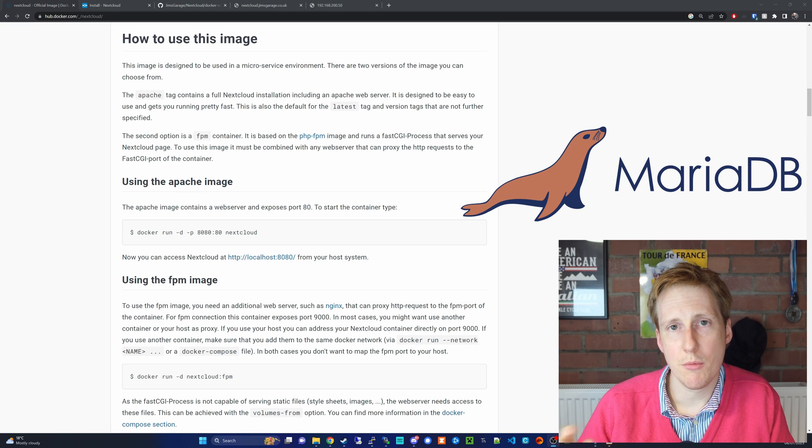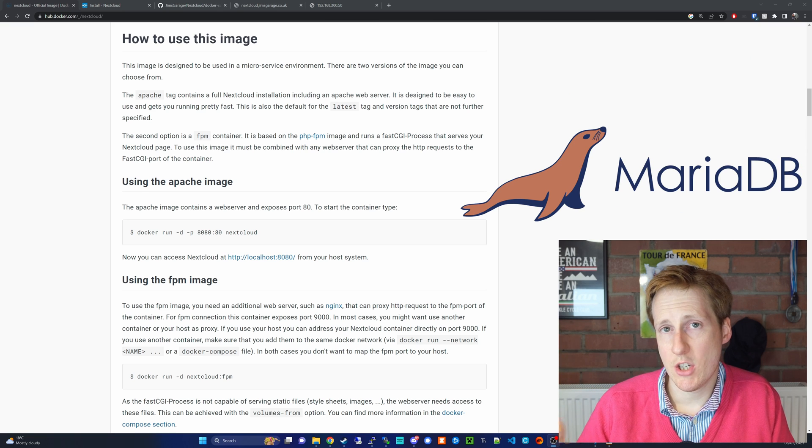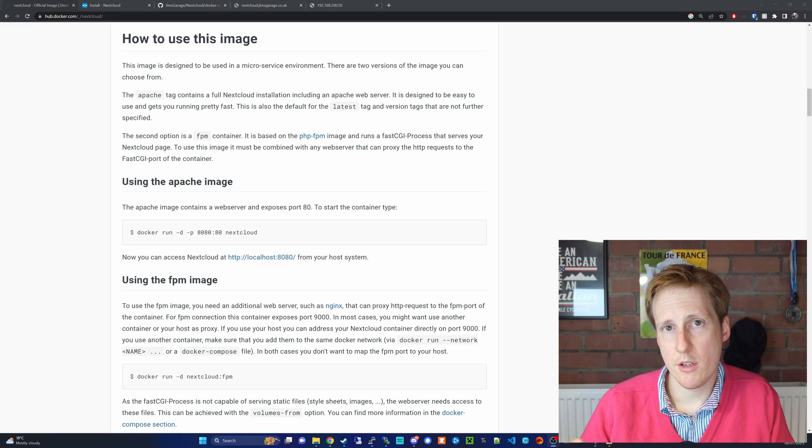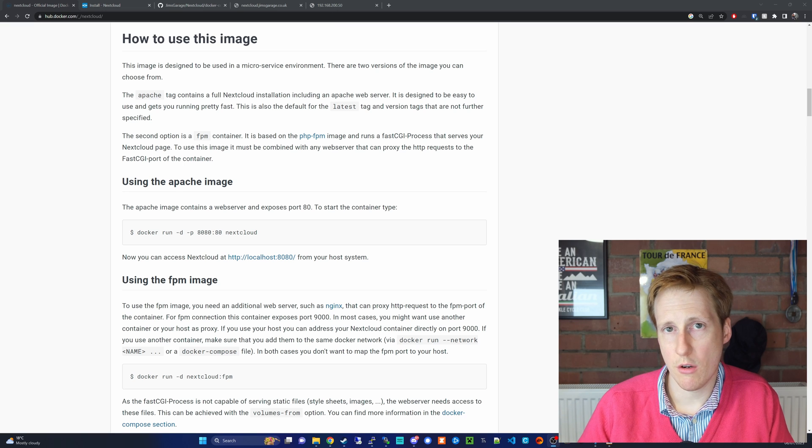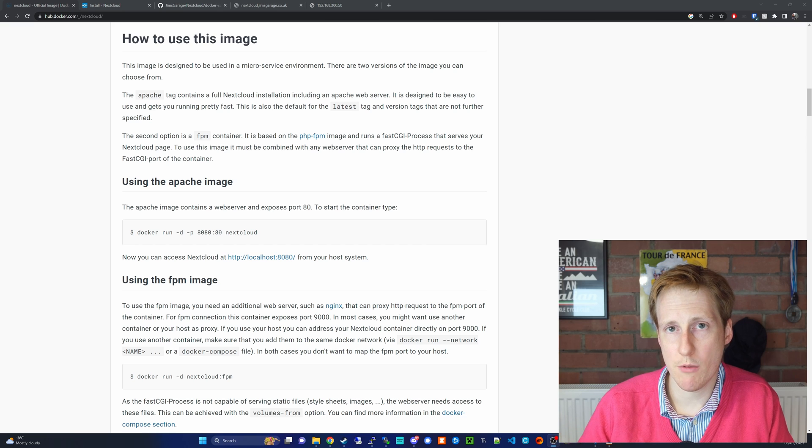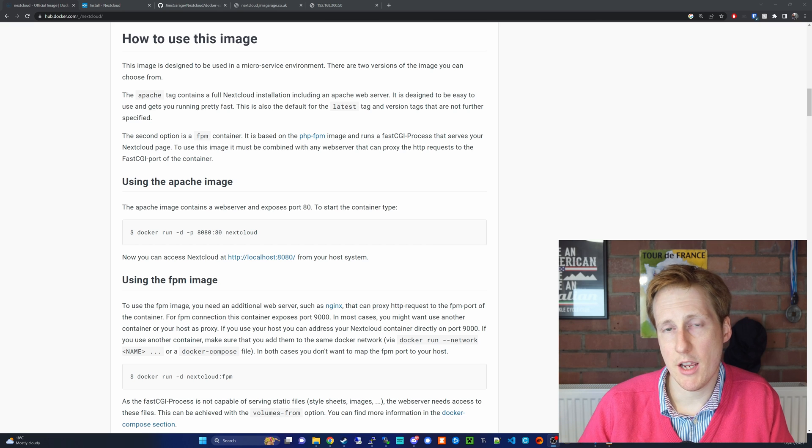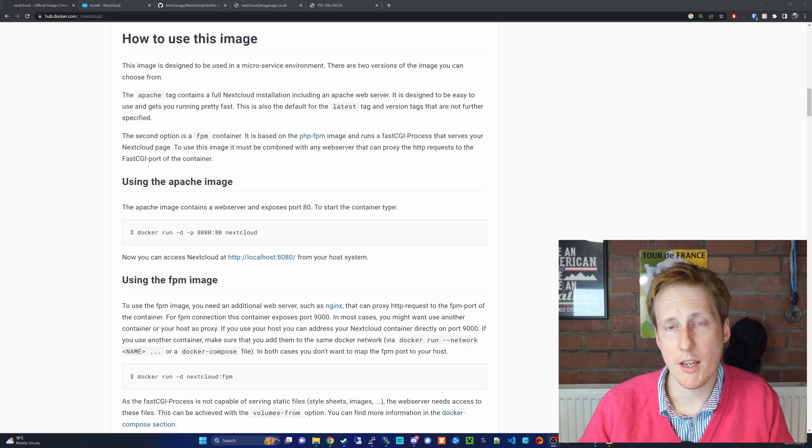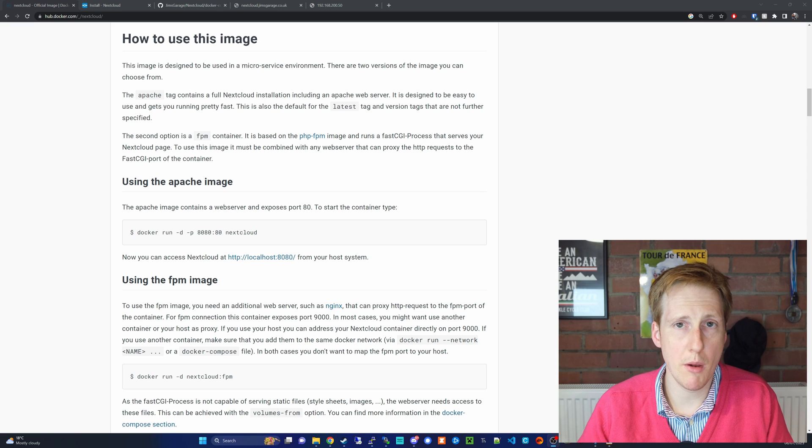So let's get onto the proxy. As it says on the screen, you can deploy this using the Apache proxy, so the Apache web server will be deployed when you run that image. And the second one is FPM, where you need to provide an external proxy, i.e. probably one that you're already running.